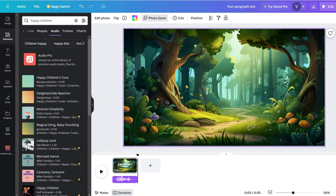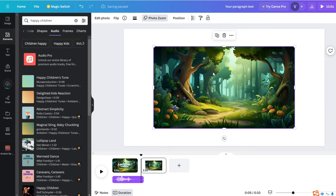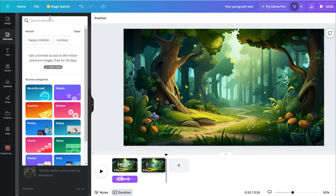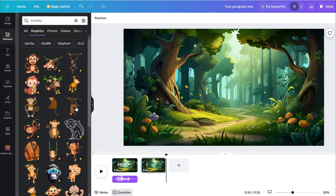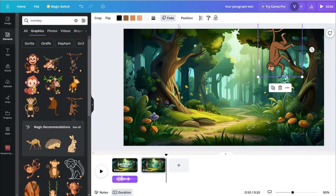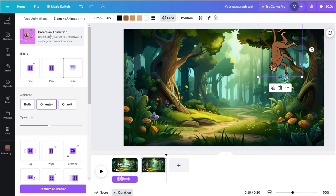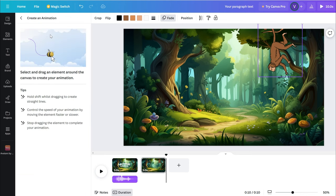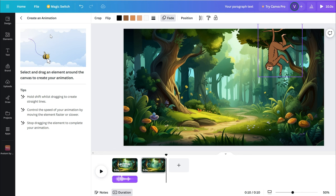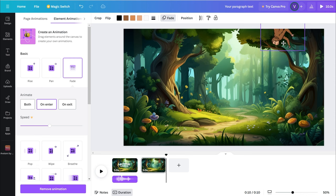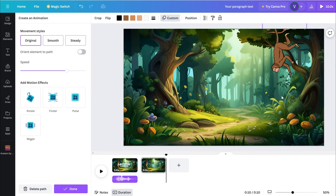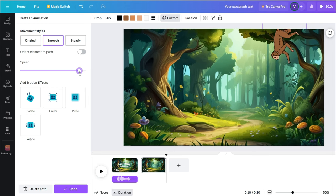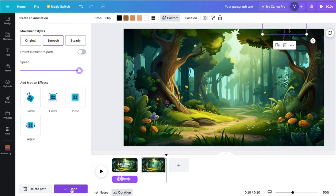Now, let's move on to the animation part. Add a new page, upload the background image, and bring in our first character, the monkey. Search for Monkey, select a dynamic asset, adjust the size and position, and set an entrance animation. Click Create an Animation to create custom animations by dragging the material to design its animation trajectory. For example, I want the monkey to swing down from a tree, so I set its starting point and dragged it downward. Adjust the speed, and it's done. Simple, right?